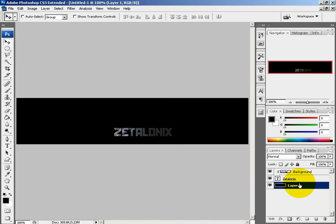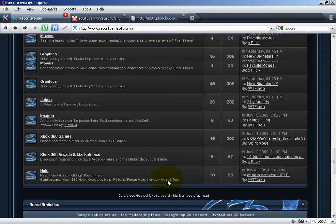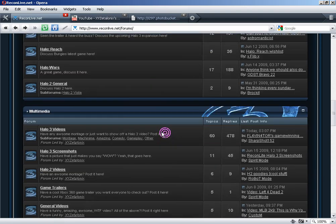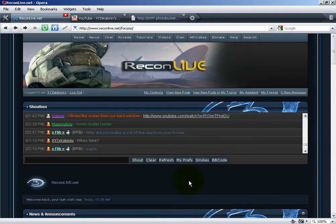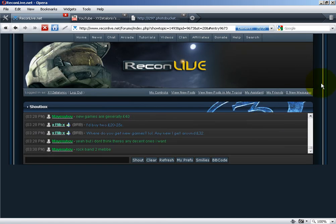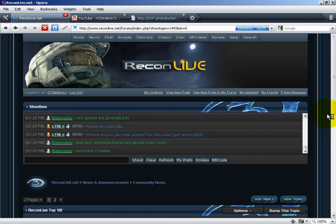I hope you guys enjoyed this tutorial. Check out ReconLive.net — they have a lot of tutorials on there, and it's owned by SharpShot, very cool guy. We are currently doing a ReconLive Top 10 which I'll be editing, so you guys should sign up and submit your clips, and hopefully it'll be featured in our Top 10.